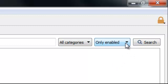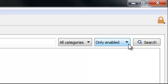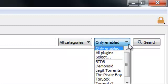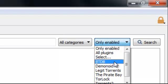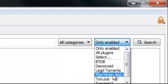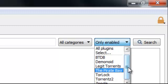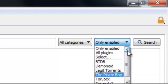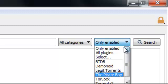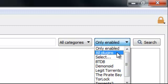And here when it says only enabled. That's the different search engines that it uses. So it's got a list of them here. Demonoid is one you might have heard of. The Pirate Bay you probably have heard of. Torlock. All these different Torrent websites. And Qubit Torrent can actually access their search engines and do the search for you. So I'm going to select all plugins here.